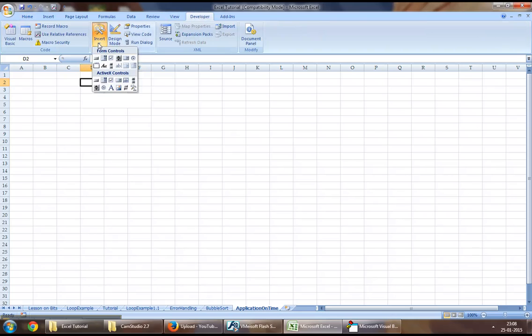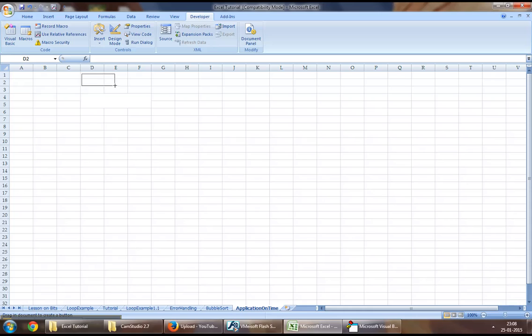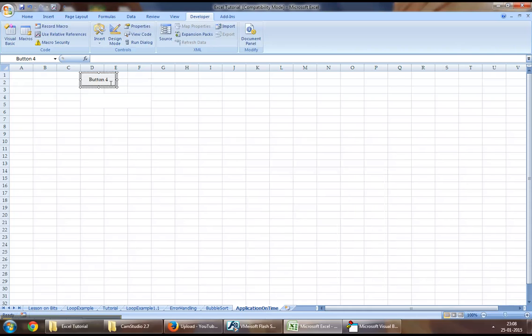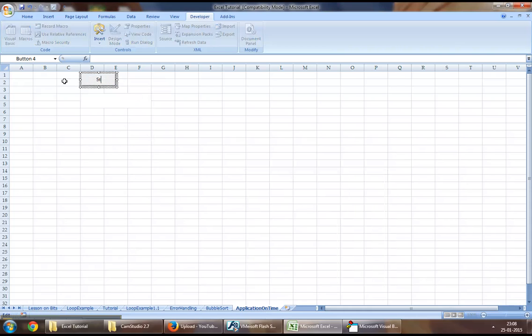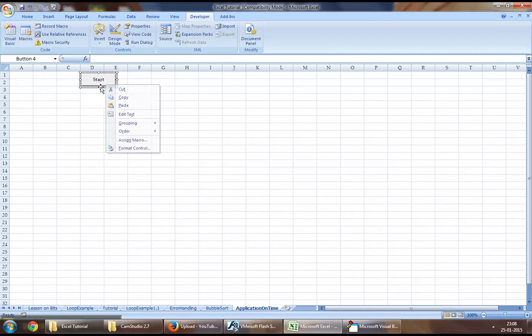You may want to jump down to the Developer tab and click on Insert. First we will add two buttons. Let's name one of these buttons Start while the other one we can name Stop.